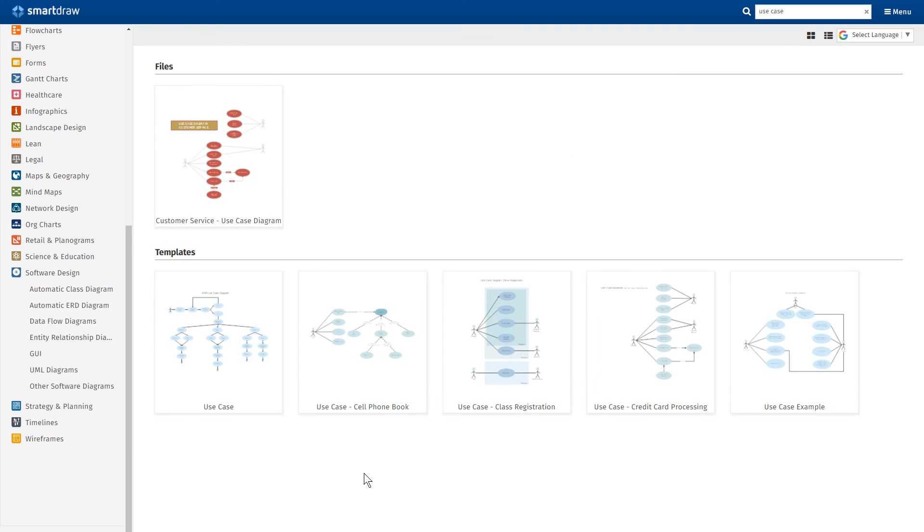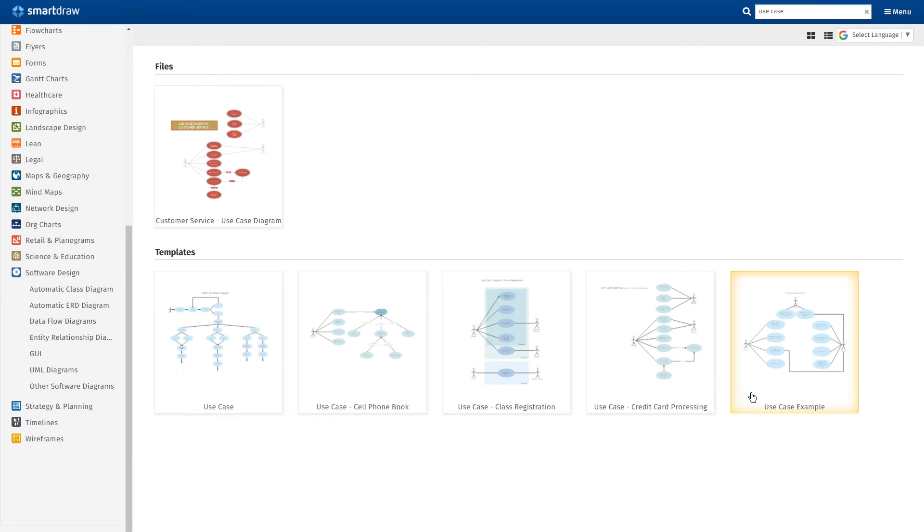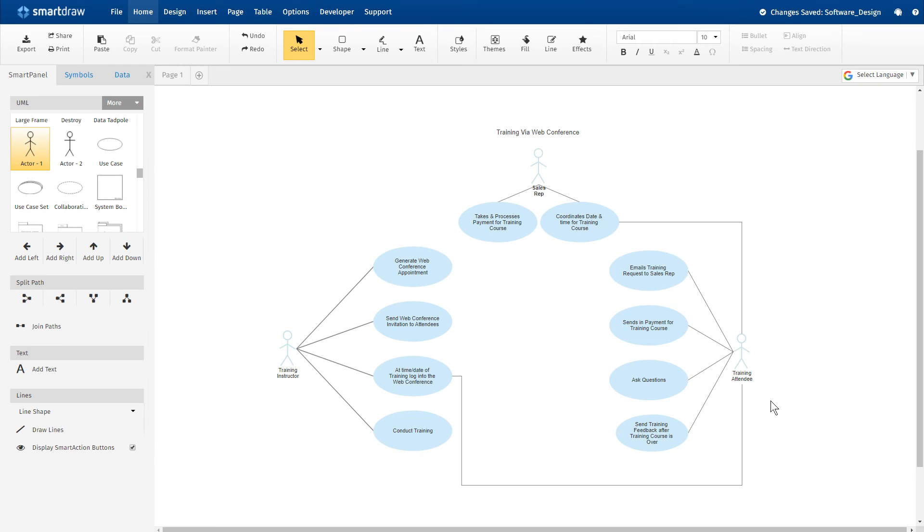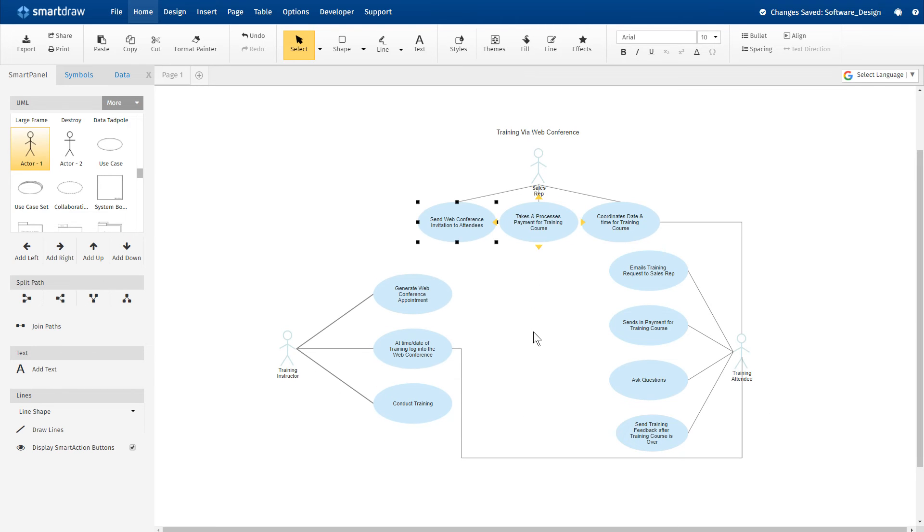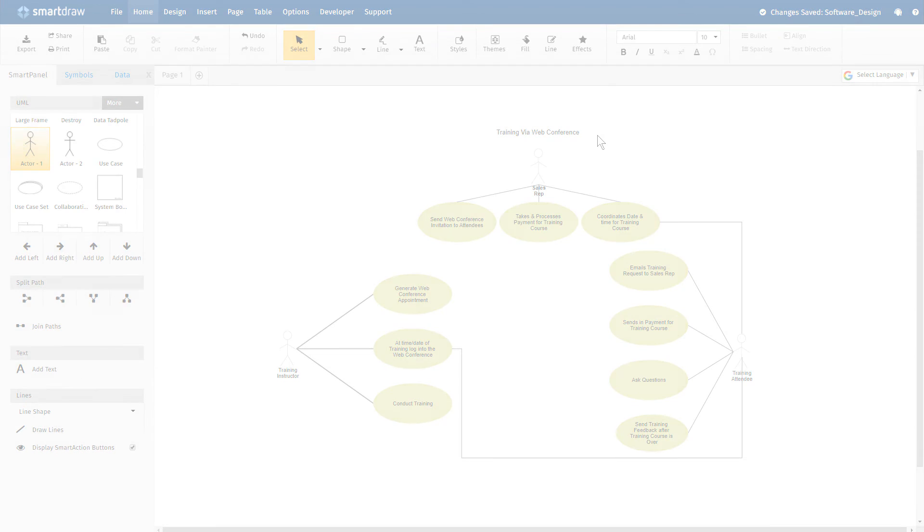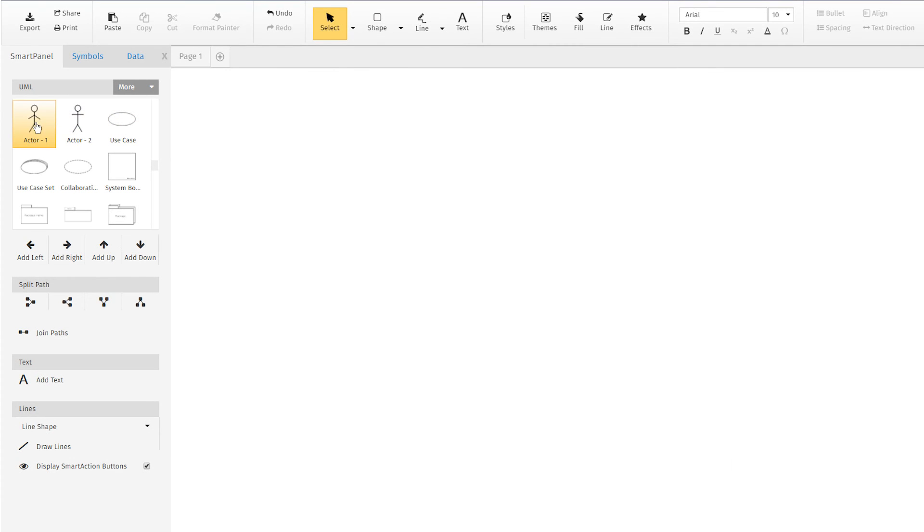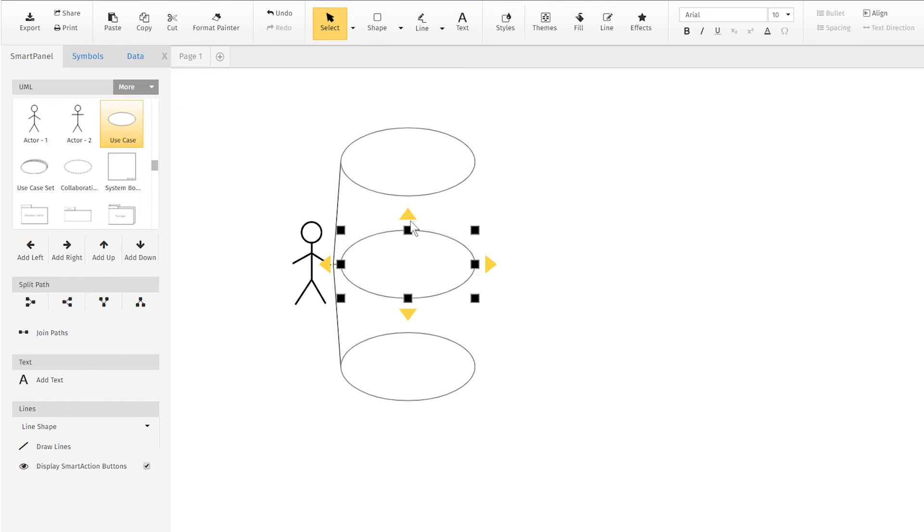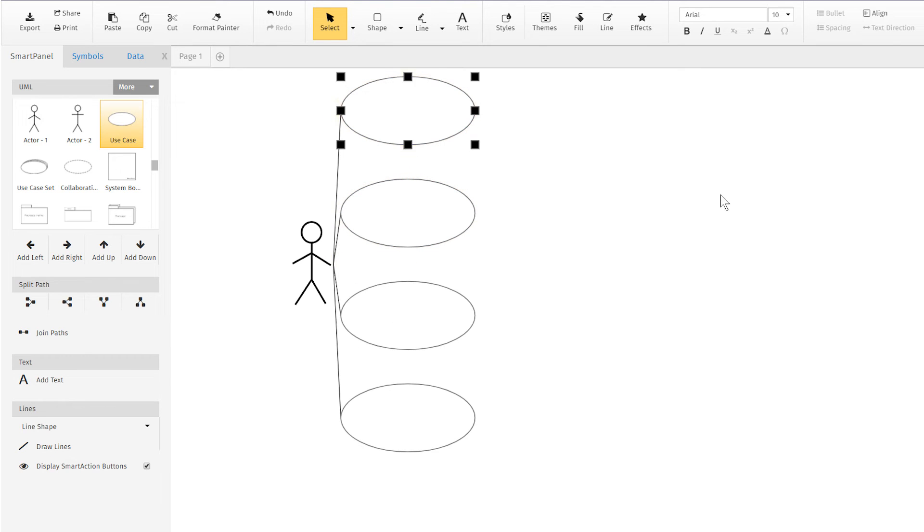It's easy to make a use case diagram using an automated drawing tool like SmartDraw. You can start with one of the included use case diagram examples and make it your own. Or use the blank template, which has all the basic symbols docked to the work area, and the tools to connect everything at your fingertips.